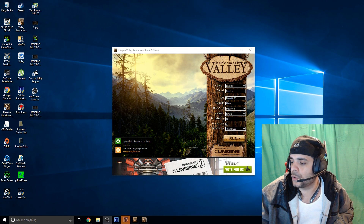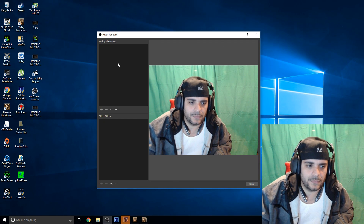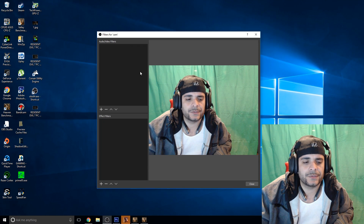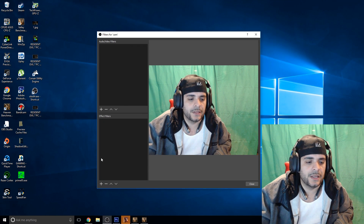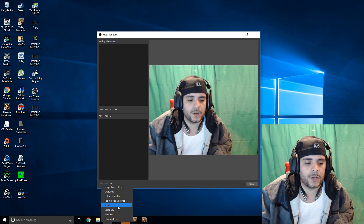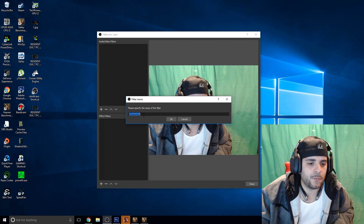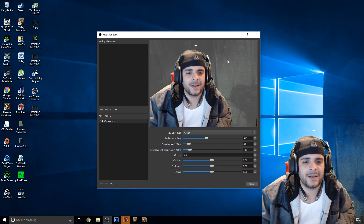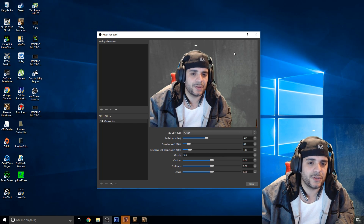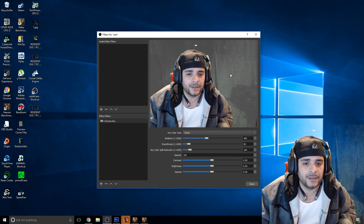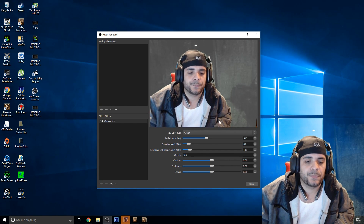Then you're going to get this screen. Don't worry about Audio/Video Filters — that's another video in itself — but you go to Effect Filters, hit the plus sign, and you want to choose Chroma Key. You can rename that whatever you want. I leave it as Chroma Key. Then you'll see that it kind of removes some of the background, but you can still see the lights and the shades, and that's still going to block your screen. We want to remove it all.